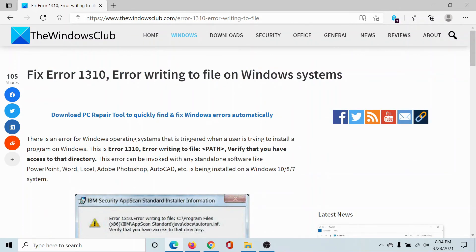If you have any doubts, please go to the original article on the Windows Club, scroll down to the comment section, and write your query — we will surely answer it. Do not forget to subscribe to the channel. Thank you for watching this video and have a nice day.